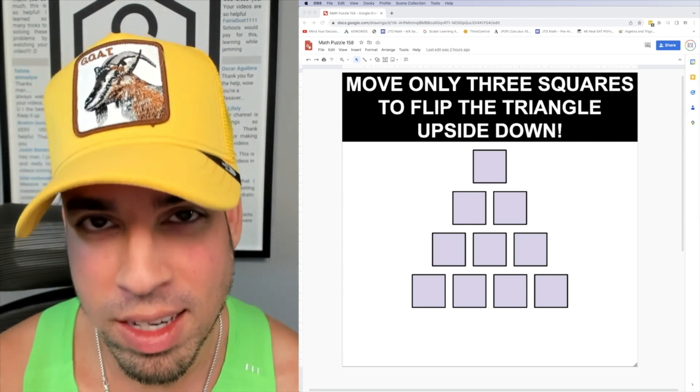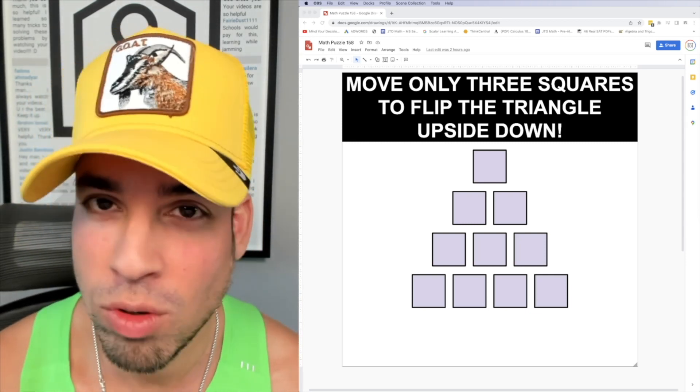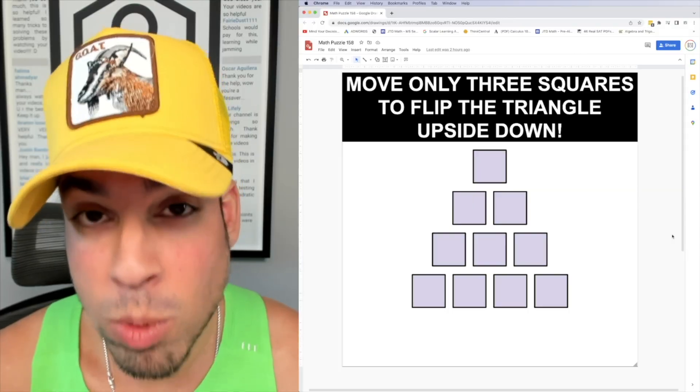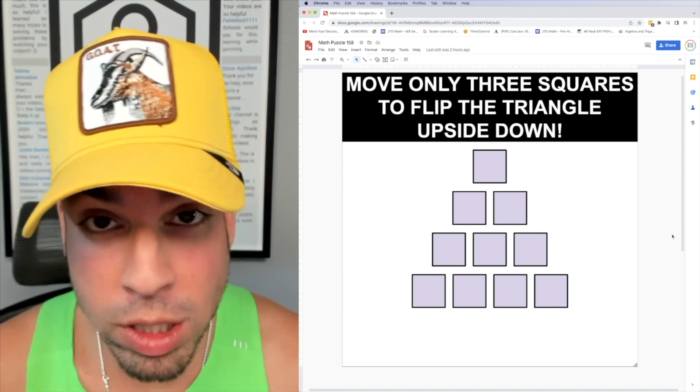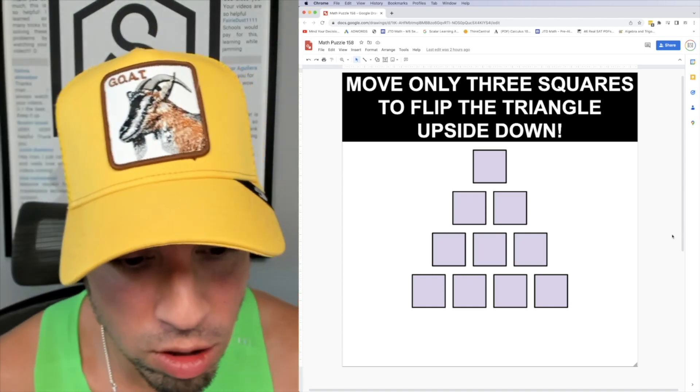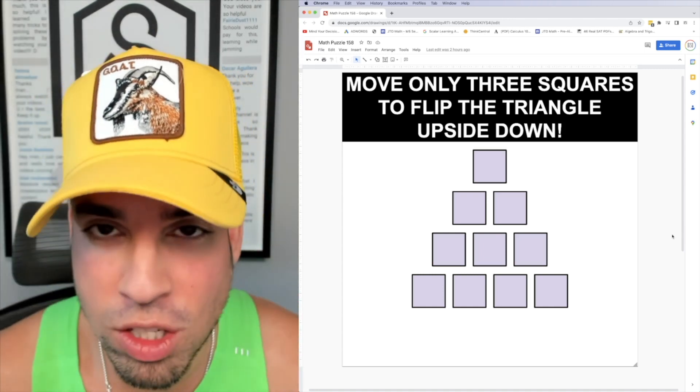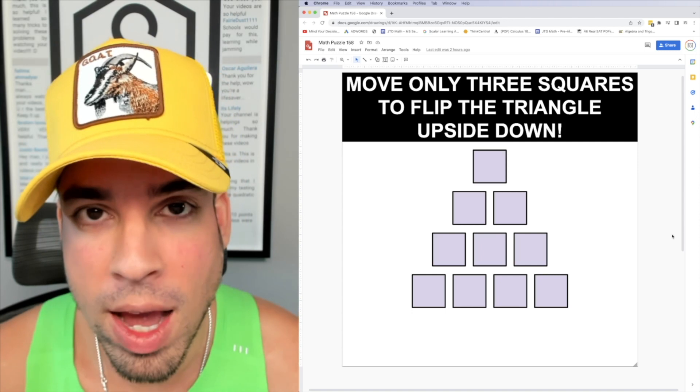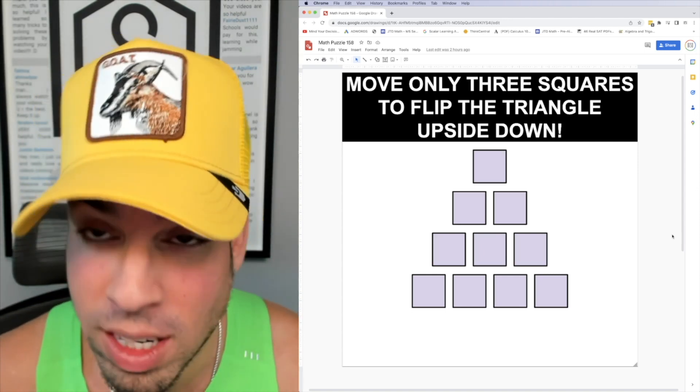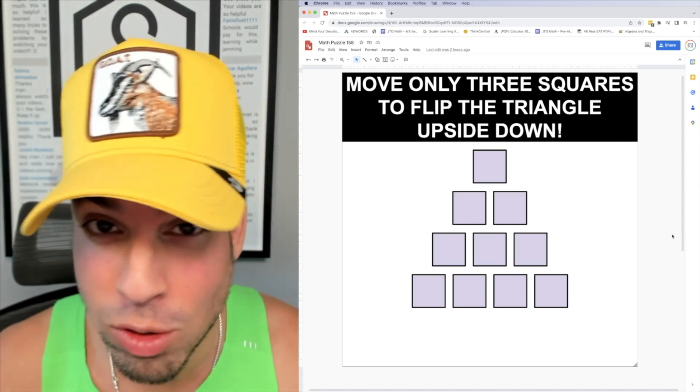When you're ready hit play and I'll give you the explanation. So moving only three squares is quite a challenge. If you're able to move four it gets a little bit easier, but this is where you have to have some nice intuition and I'm going to show you how to do this right now.